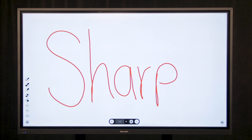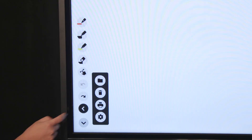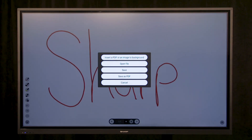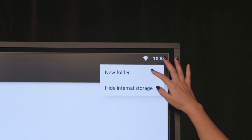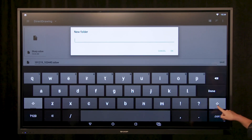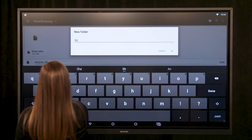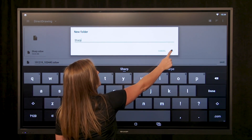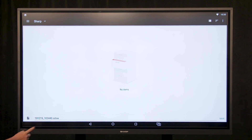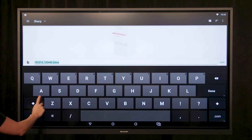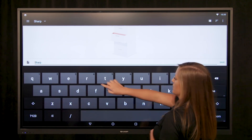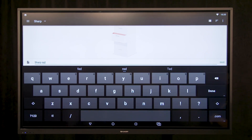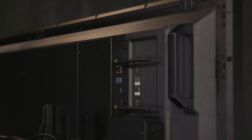Now we will go over how to save a file to a new folder. Select Options, select File, and select Save. Select Options at the top right of the display, select New Folder, name your folder, and select OK. Rename your file and select Save. Your file will be saved to the new folder.